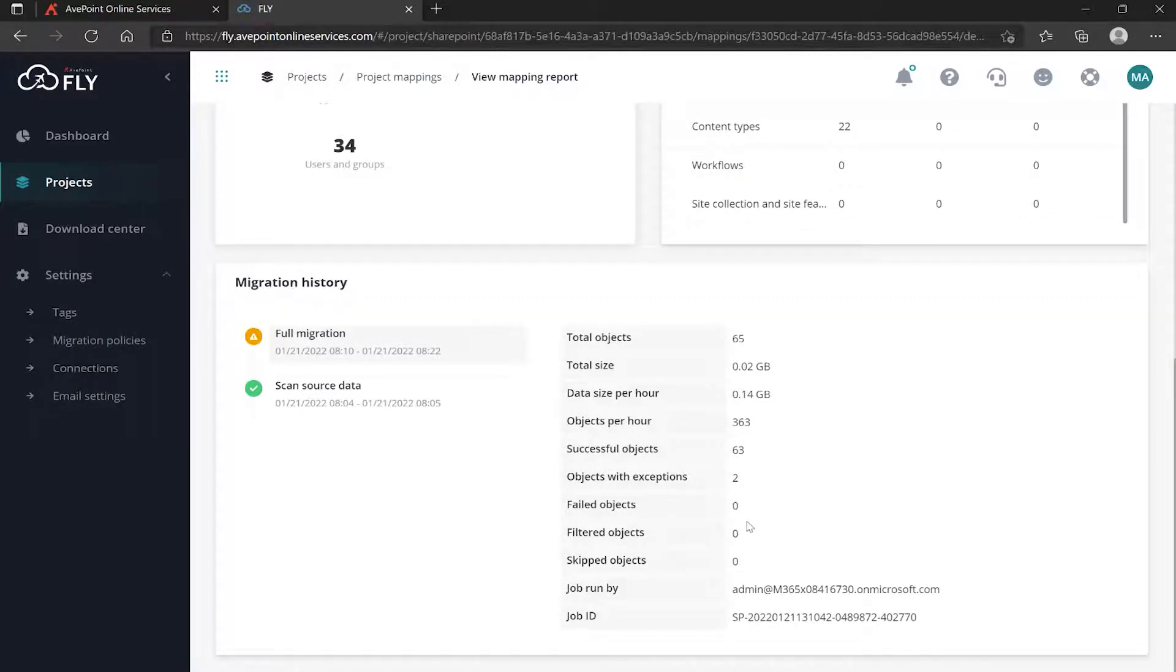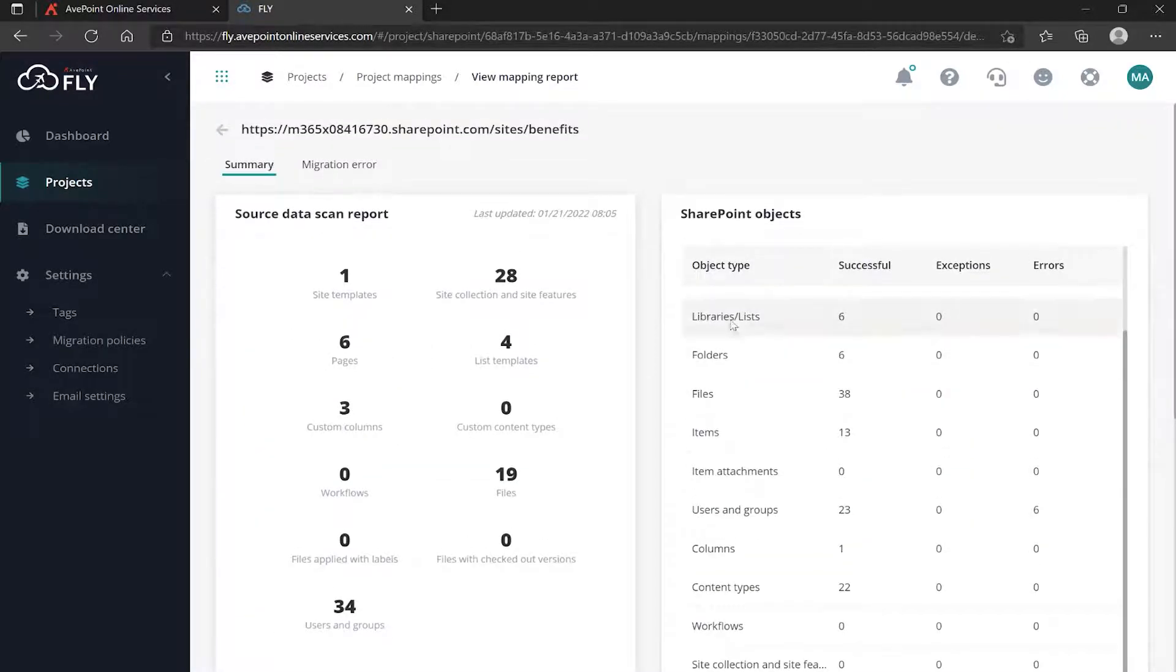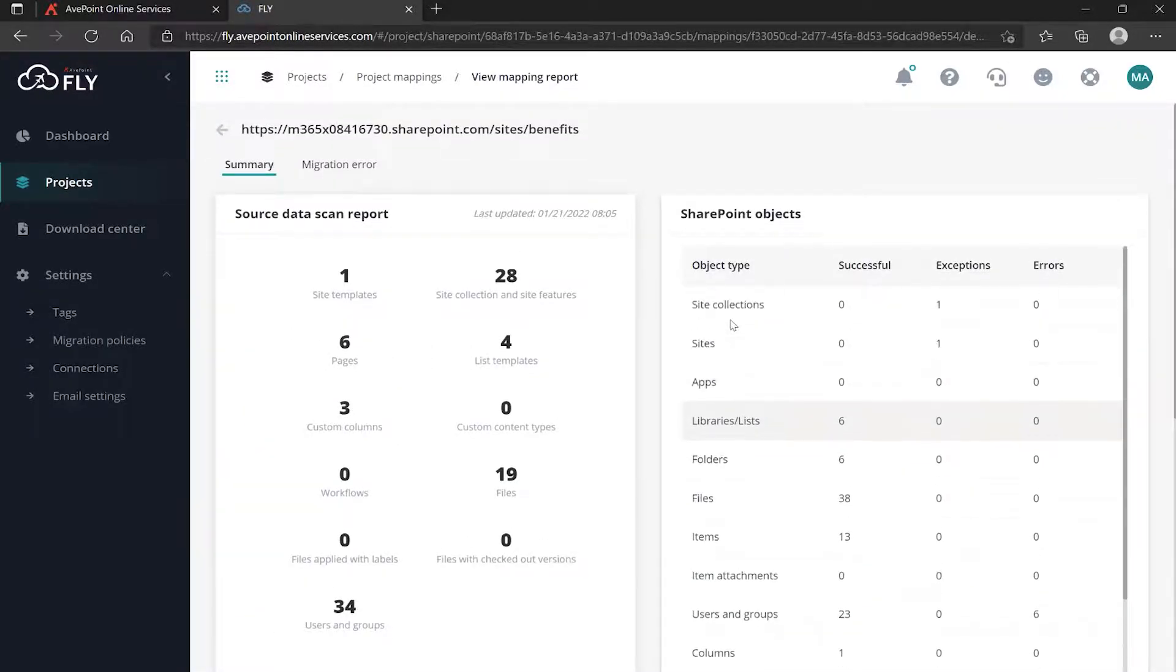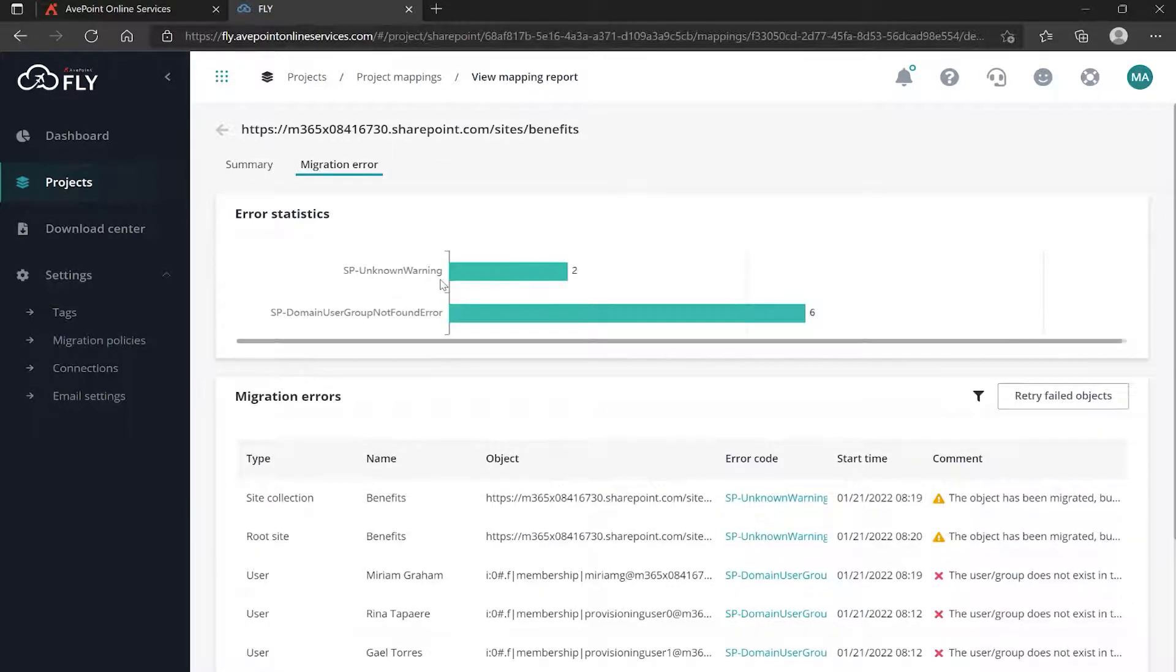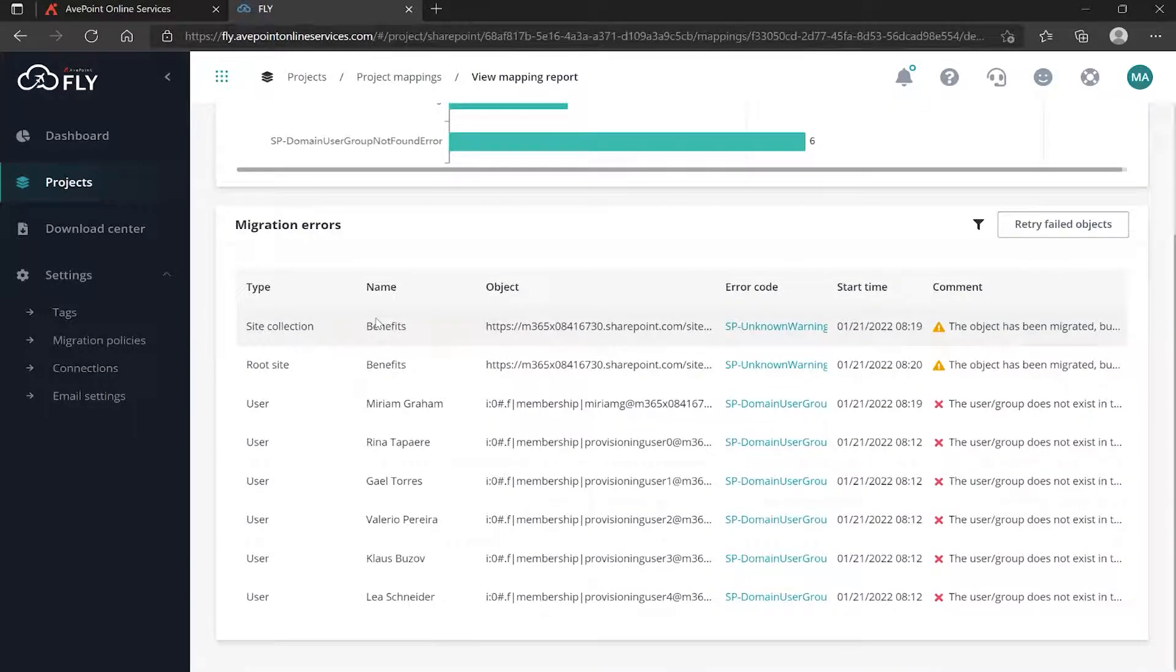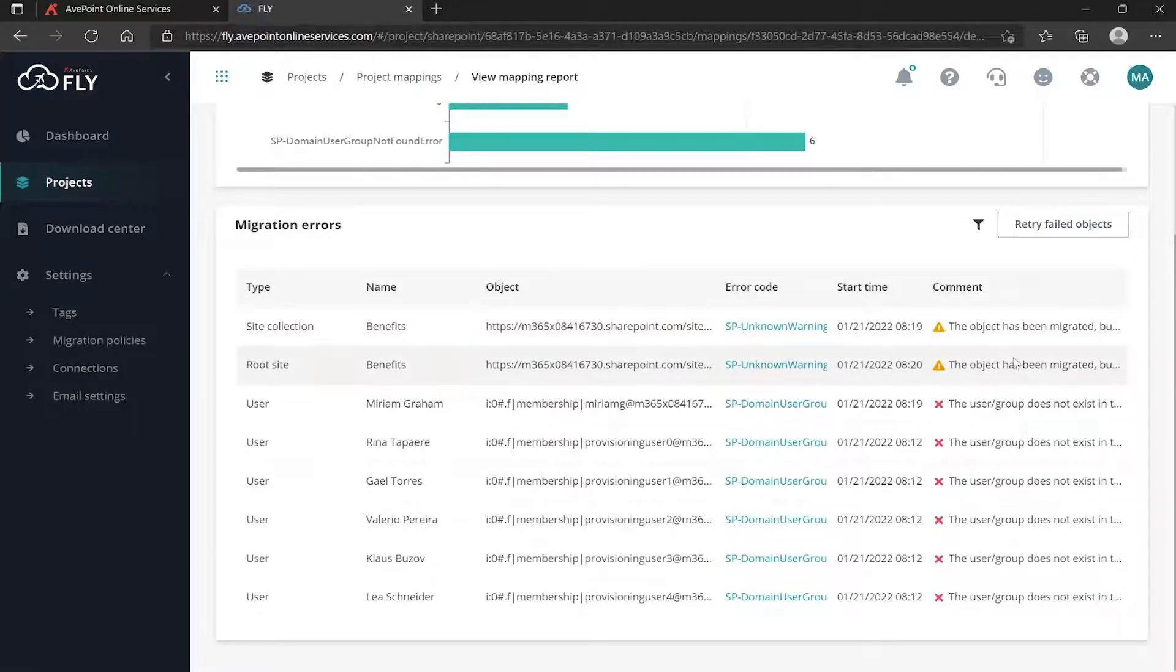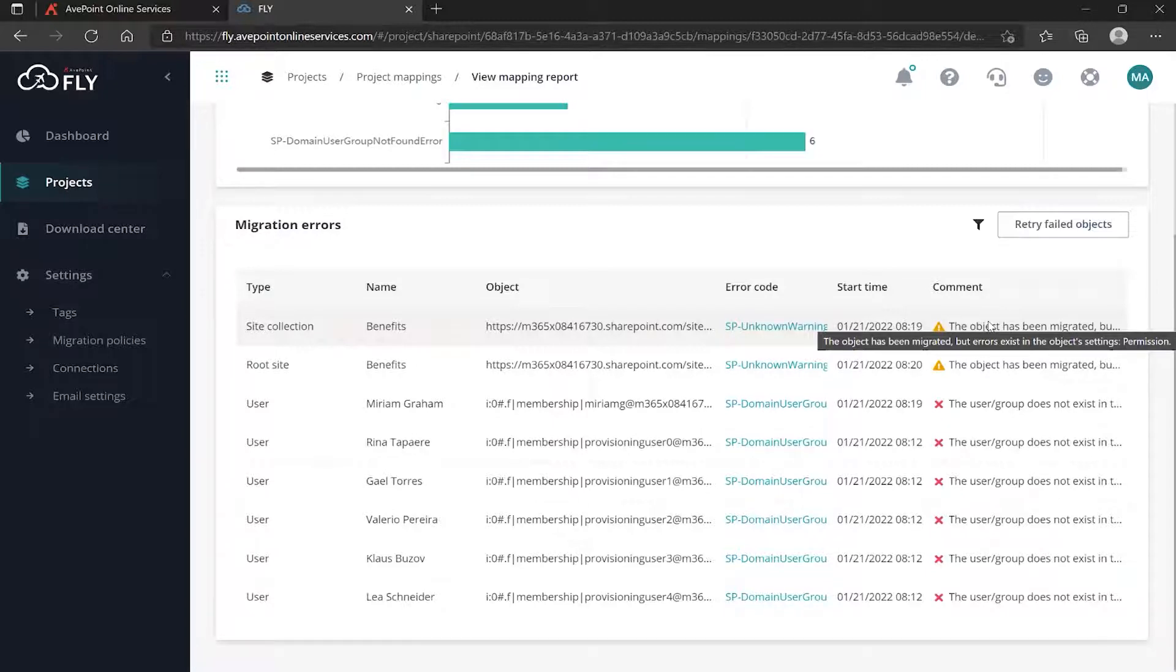Everything else looks fine. Let's scroll down a little bit further. Here we can get a little bit more about that. Again, object with exceptions - two - and that's way back up here at the top. Now if we go to Migration Error, we can see the actual errors that are being generated.